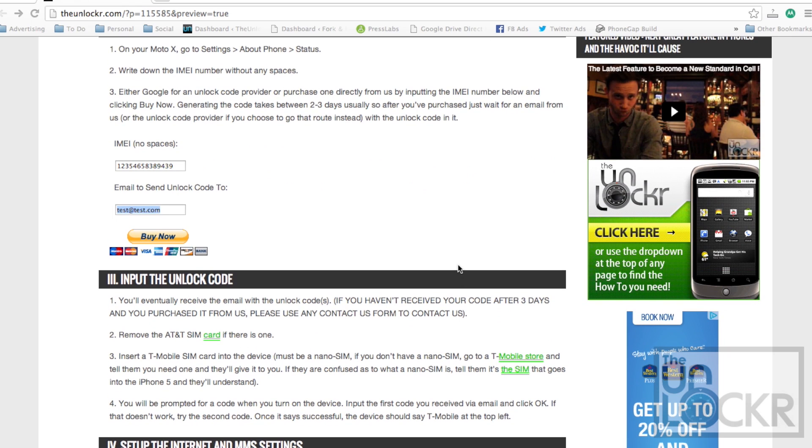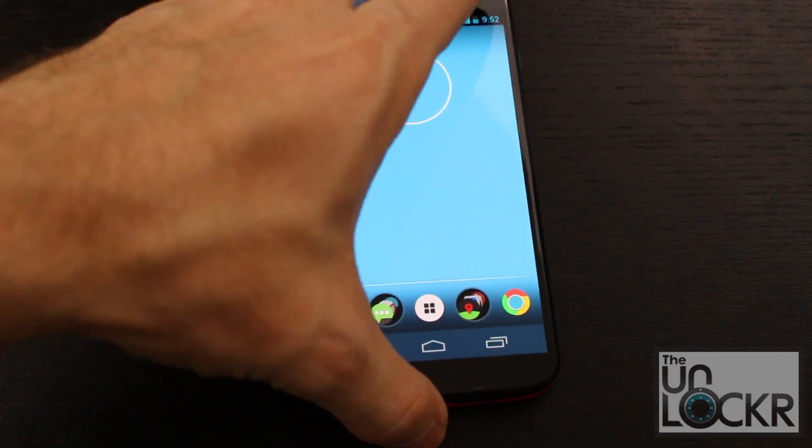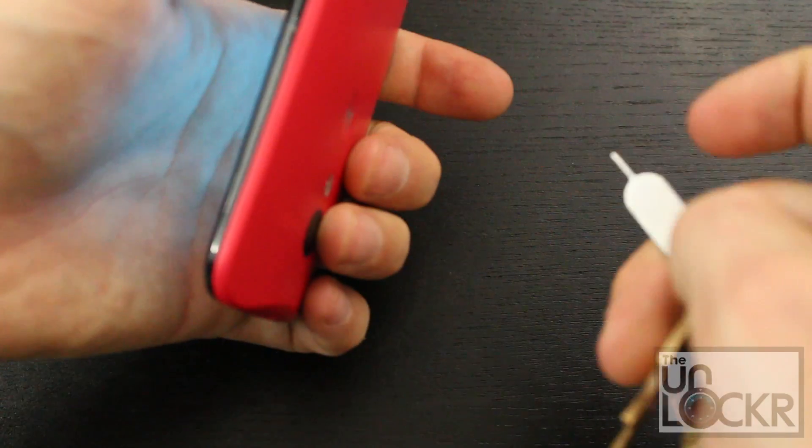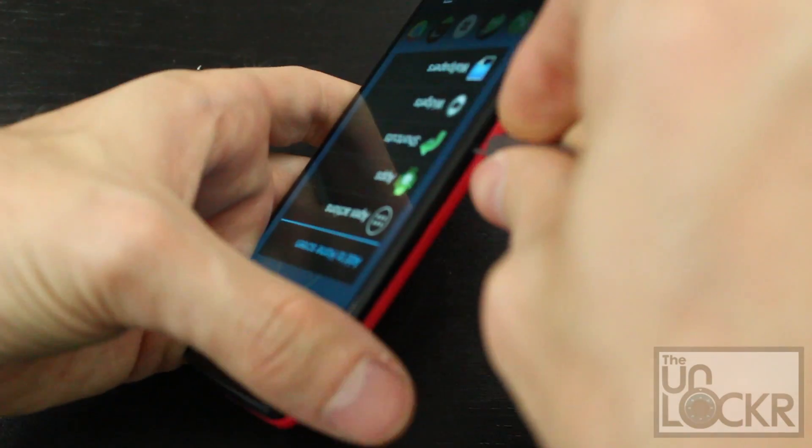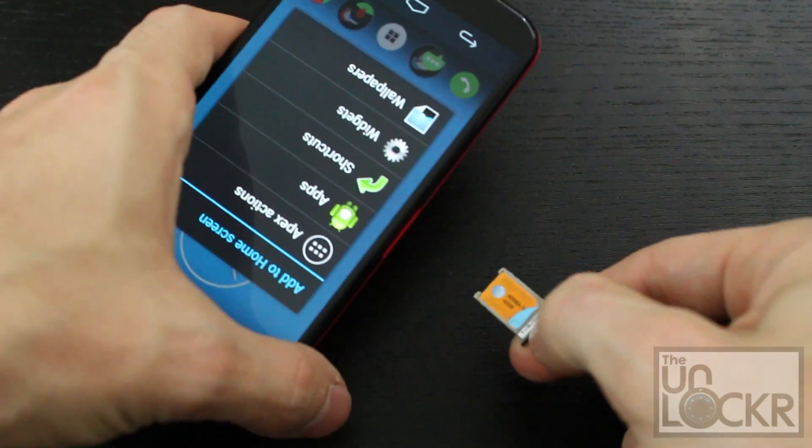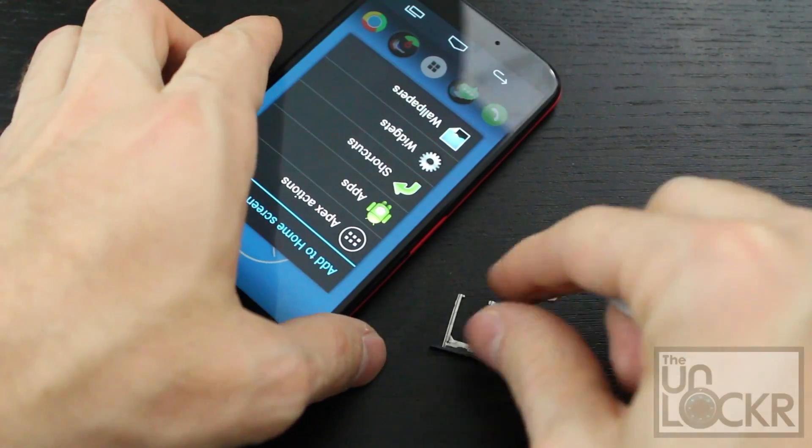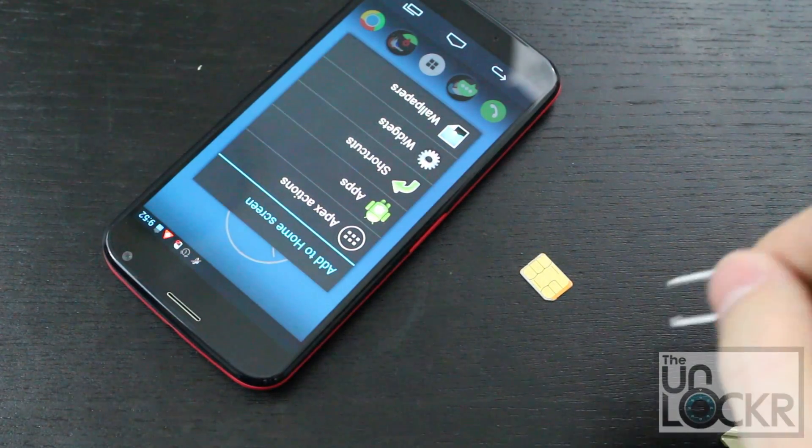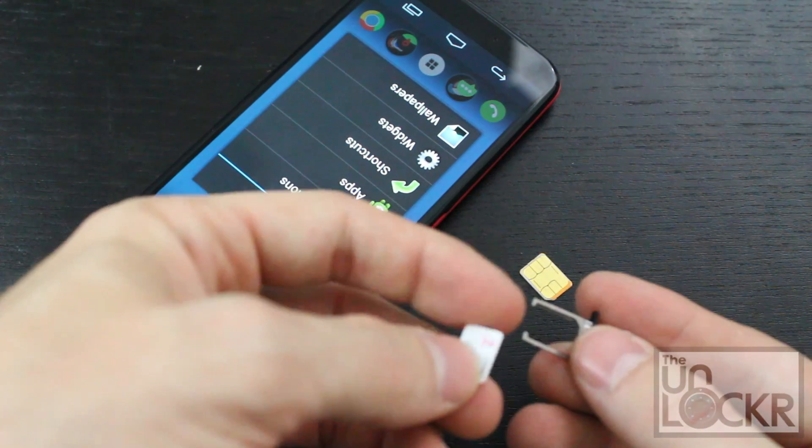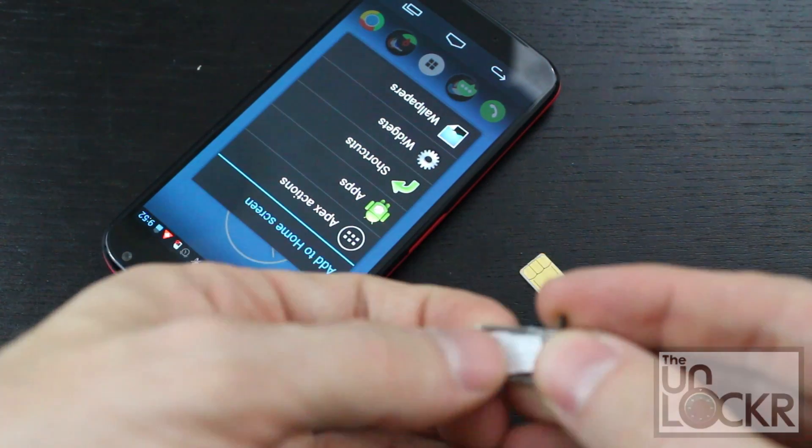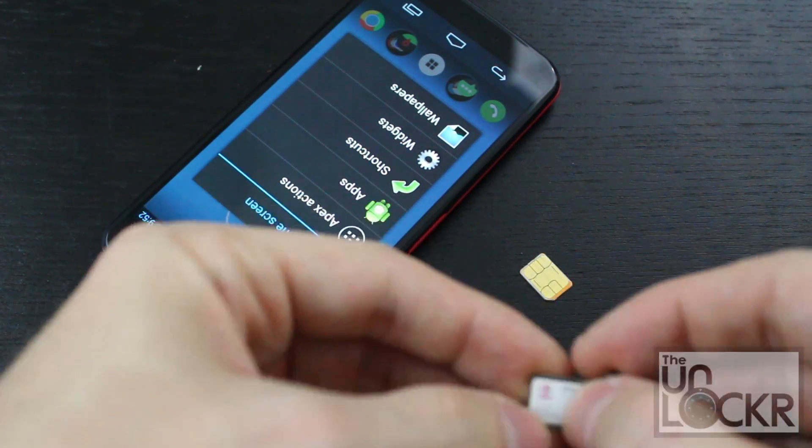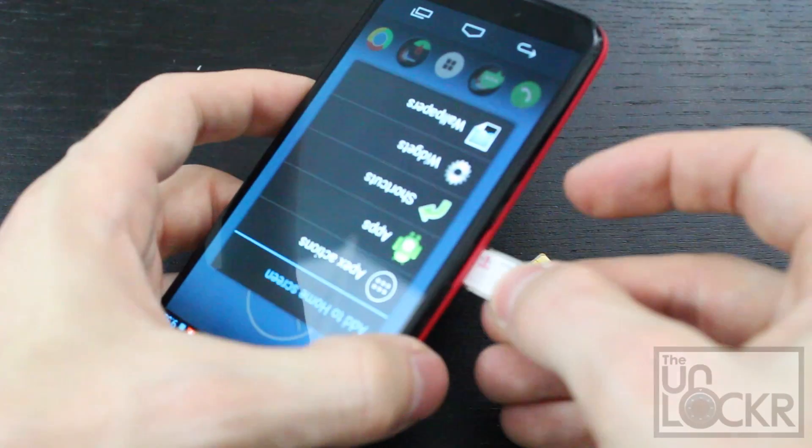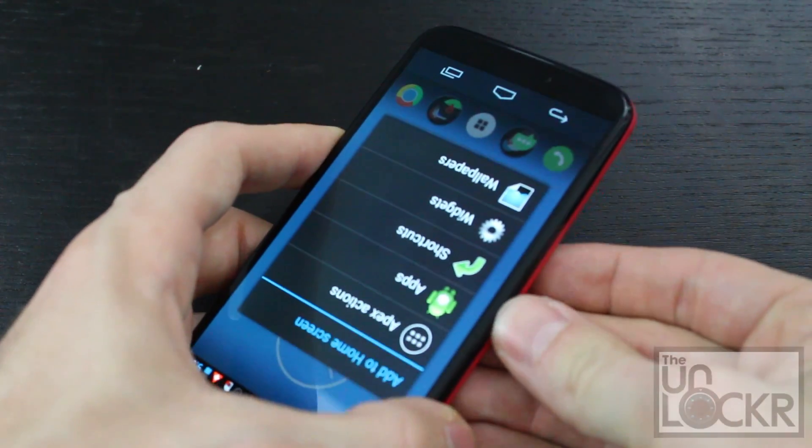Once you get the code, which will arrive by email, so make sure that you make this email the right one. You're going to take out the SIM card if there is one in your device. Then you're going to put in your unauthorized SIM. In this case, it's T-Mobile. Pop that in the device.